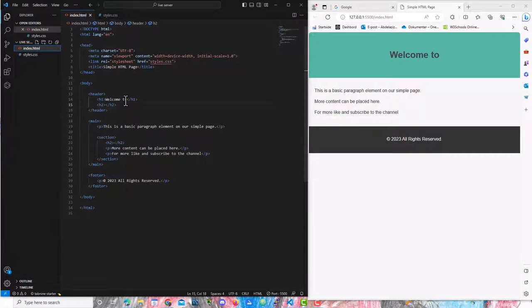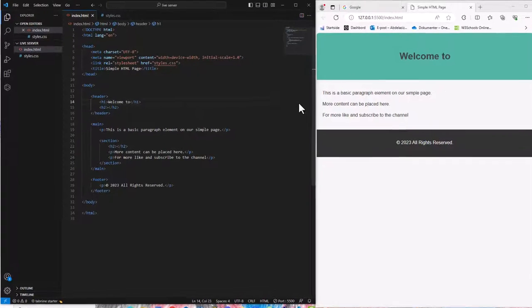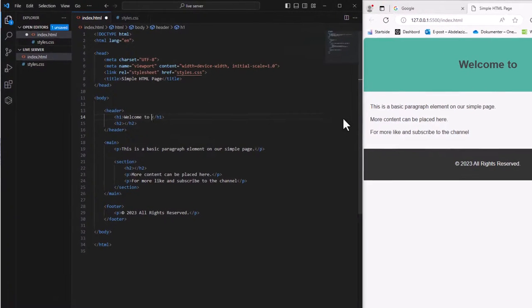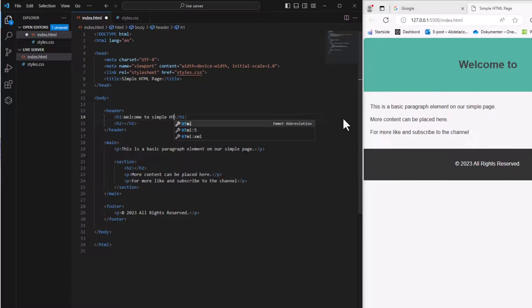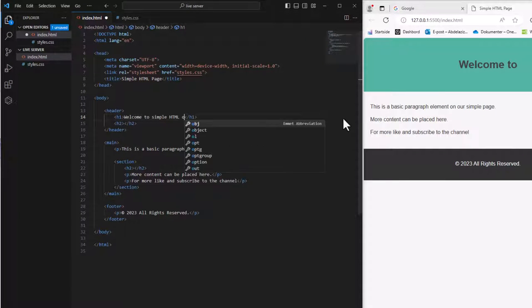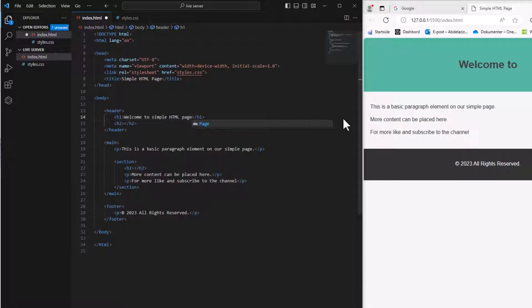Let's make a few changes and see. Welcome to simple HTML page. And save.